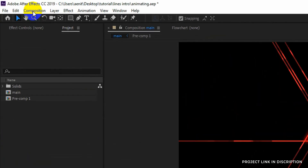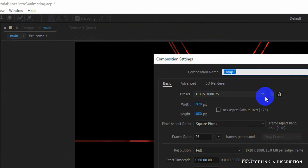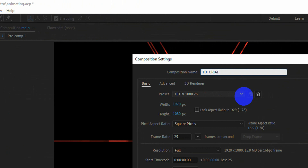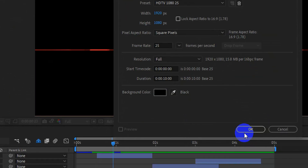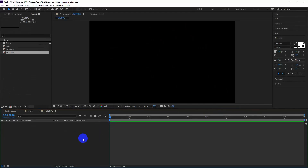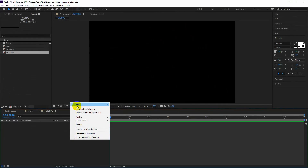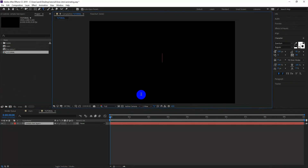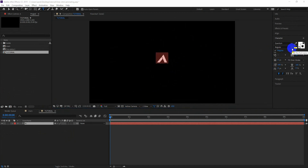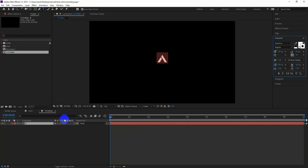Let's start by creating a new composition, I am naming it Tutorial. Now I am creating a text layer, which I will be using as a logo in this tutorial. You can use your actual logo also. The name of the font I am using here is Quantum — feel free to use any of your choice. Adjust the size, position, and typeface according to your liking.